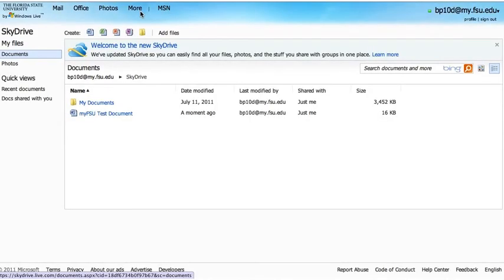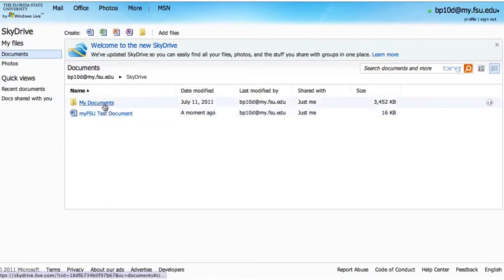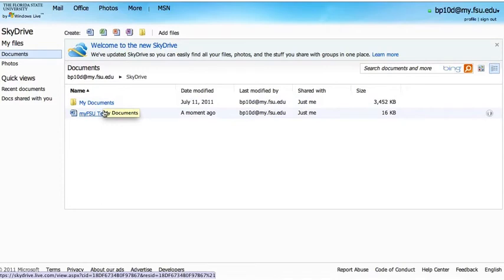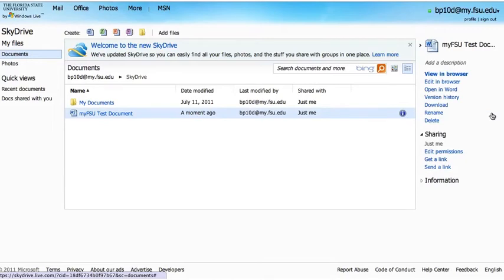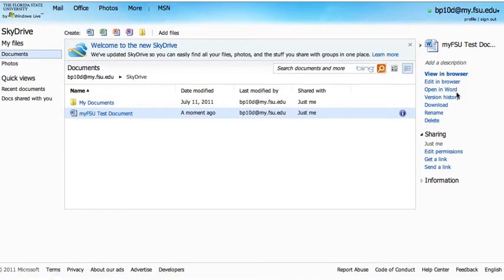Let's go ahead and click on SkyDrive. We'll see a list of the Documents folder and the item we just created, MyFSUTestDocument. Let's click on the Information button for this file. Some of the tasks we can do are: view it in a browser, edit the file in a browser, open it in Word locally on the computer, view the version history, download the file, rename the file, or delete it.